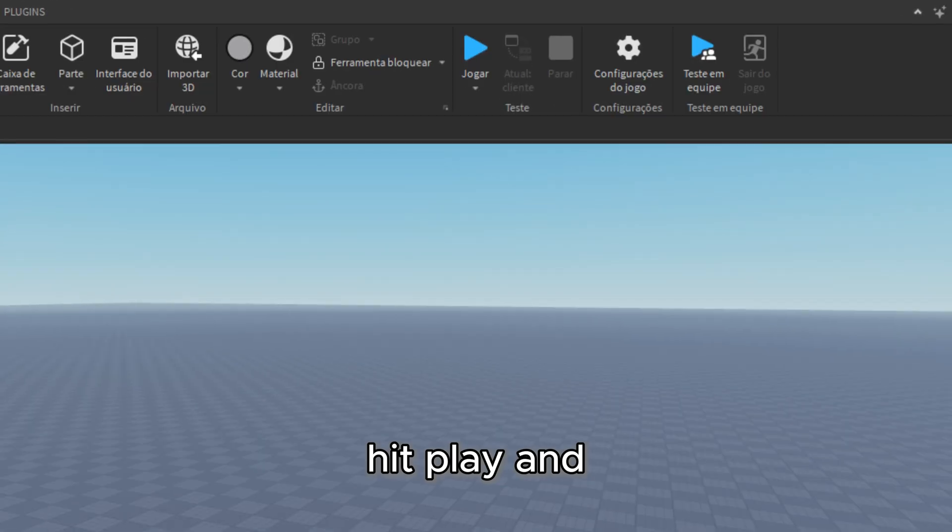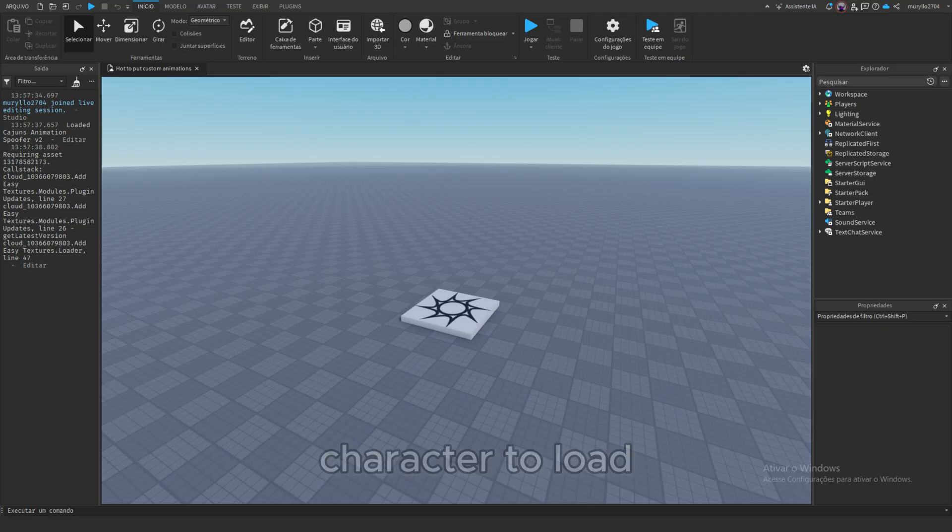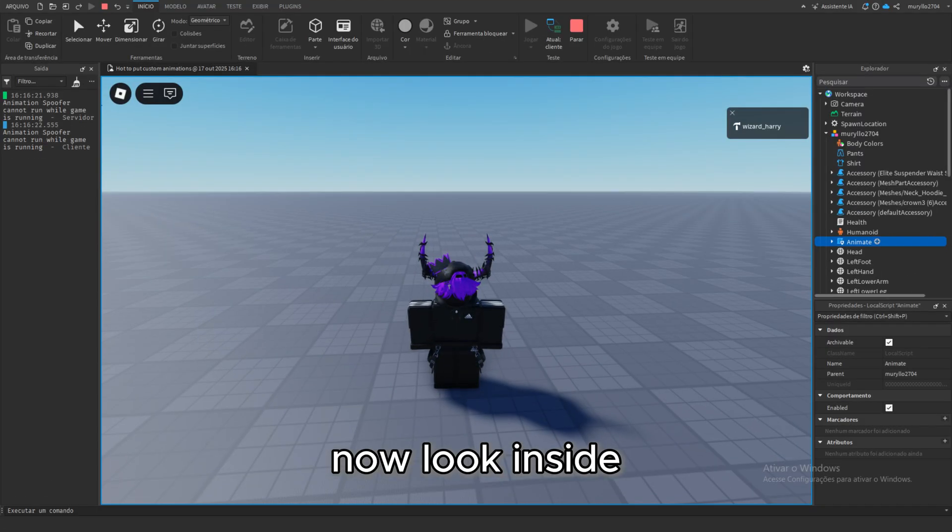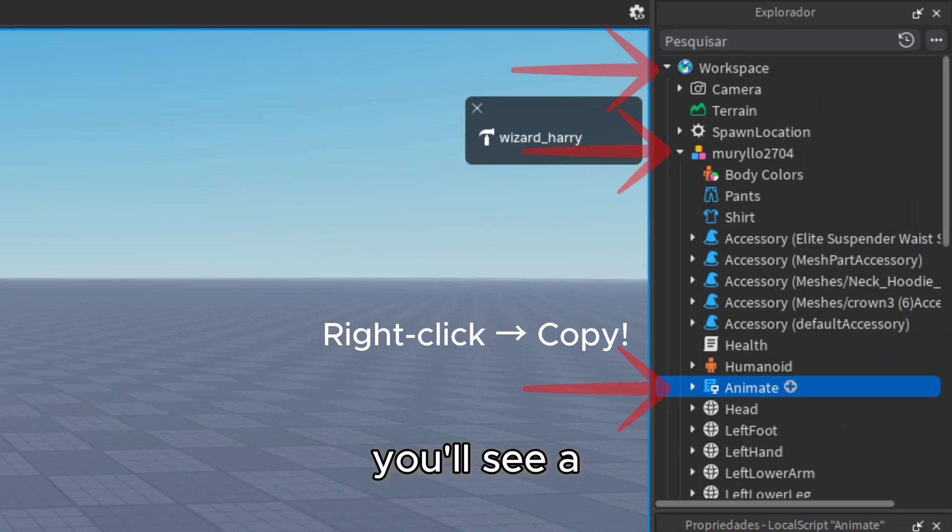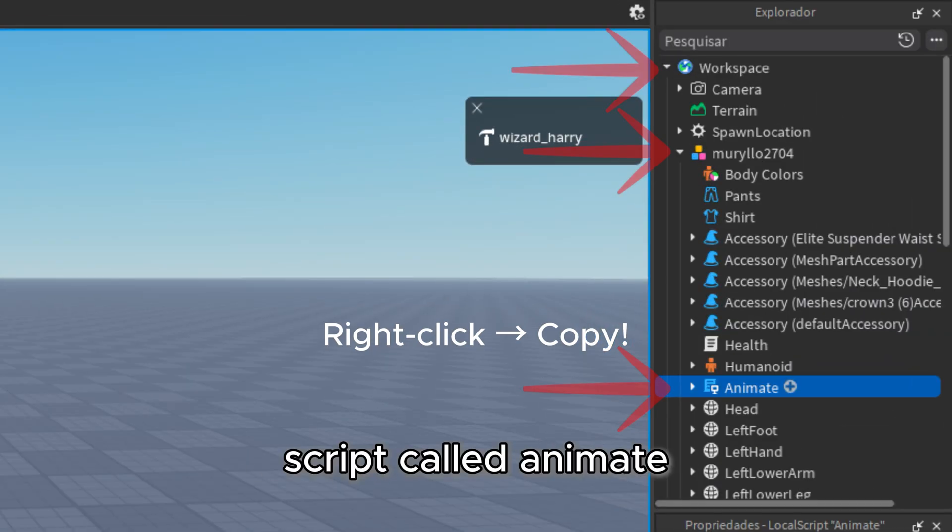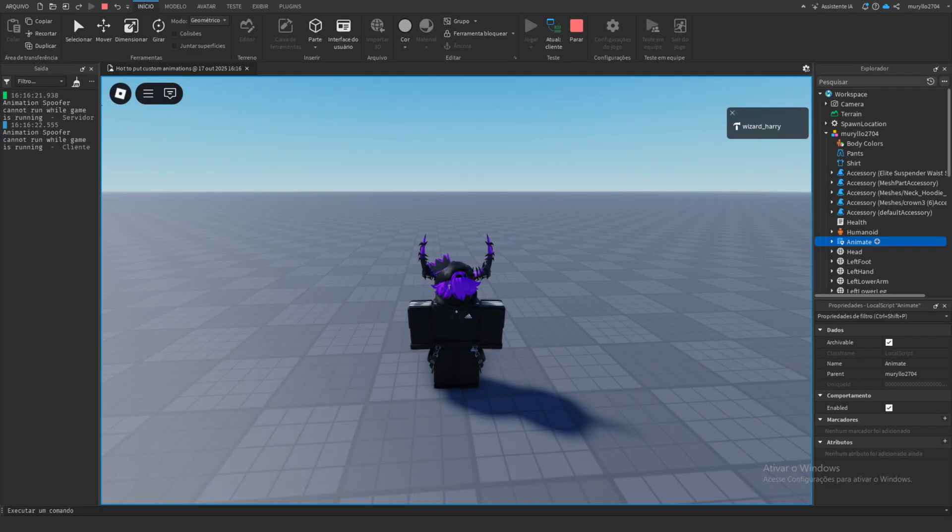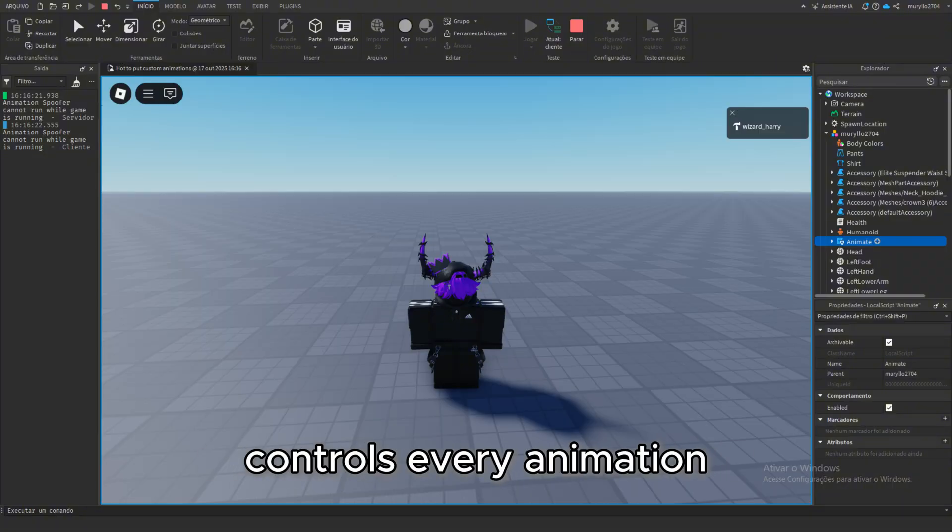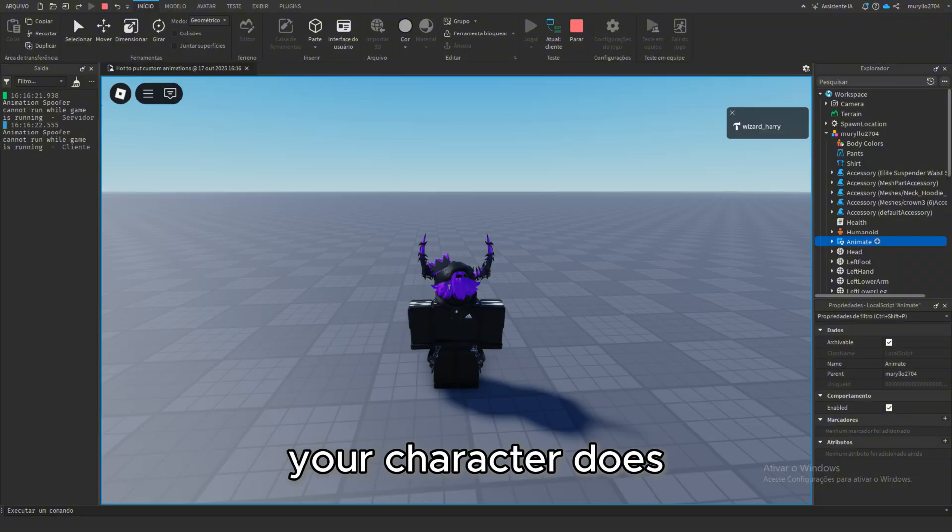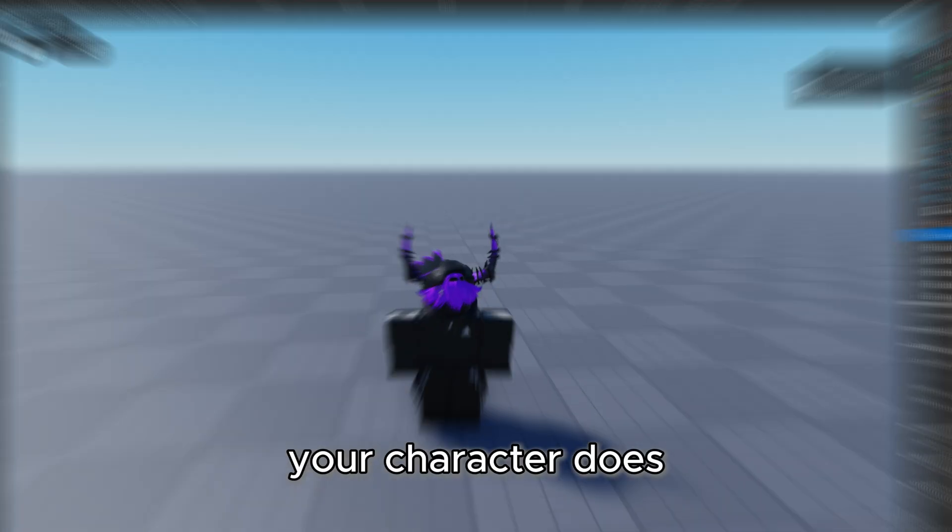All right, open Roblox Studio, hit play, and wait for your character to load. Now, look inside your player in the workspace, you'll see a script called animate. That's the one that controls every animation your character does.